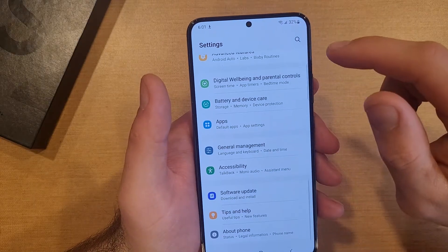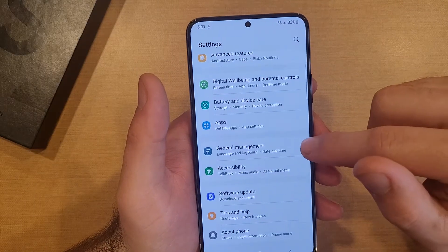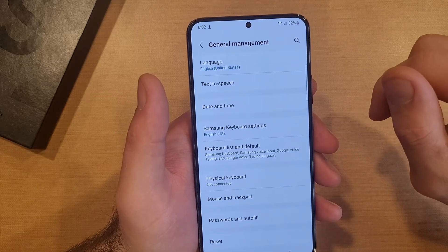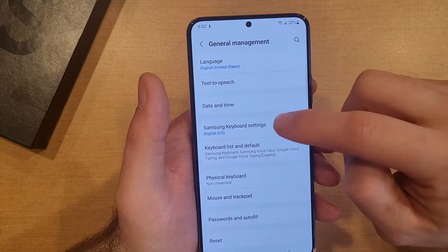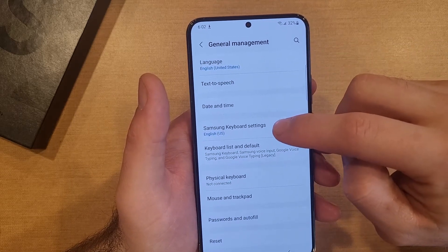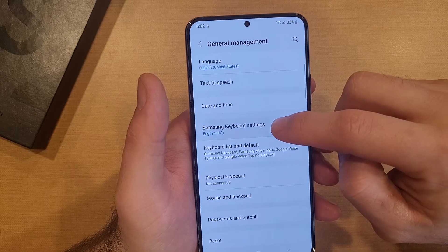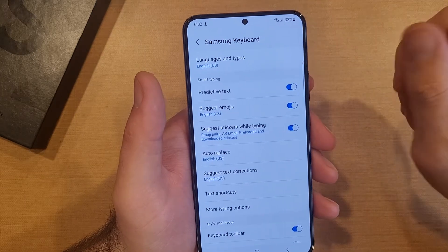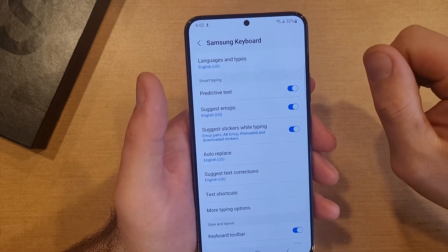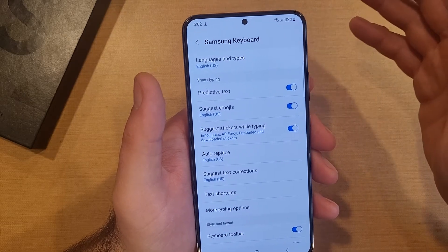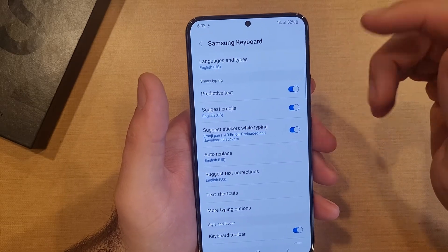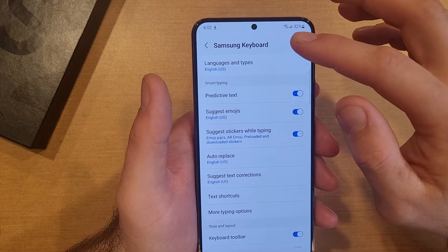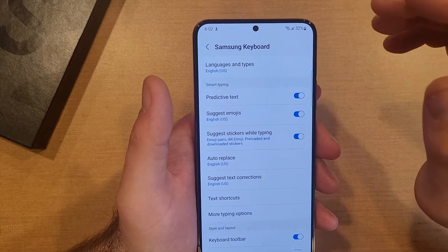From here we're going to go ahead and scroll down to pretty much the bottom where we will see General Management. Once you see that go ahead and select it. From here we are using the Samsung keyboard settings because by default the Samsung keyboard is set for the keyboard that you use, even though you can change that. If you changed it, this will not be the way to change the keyboard — this is only if you are using the Samsung keyboard, which the majority of you guys will be.